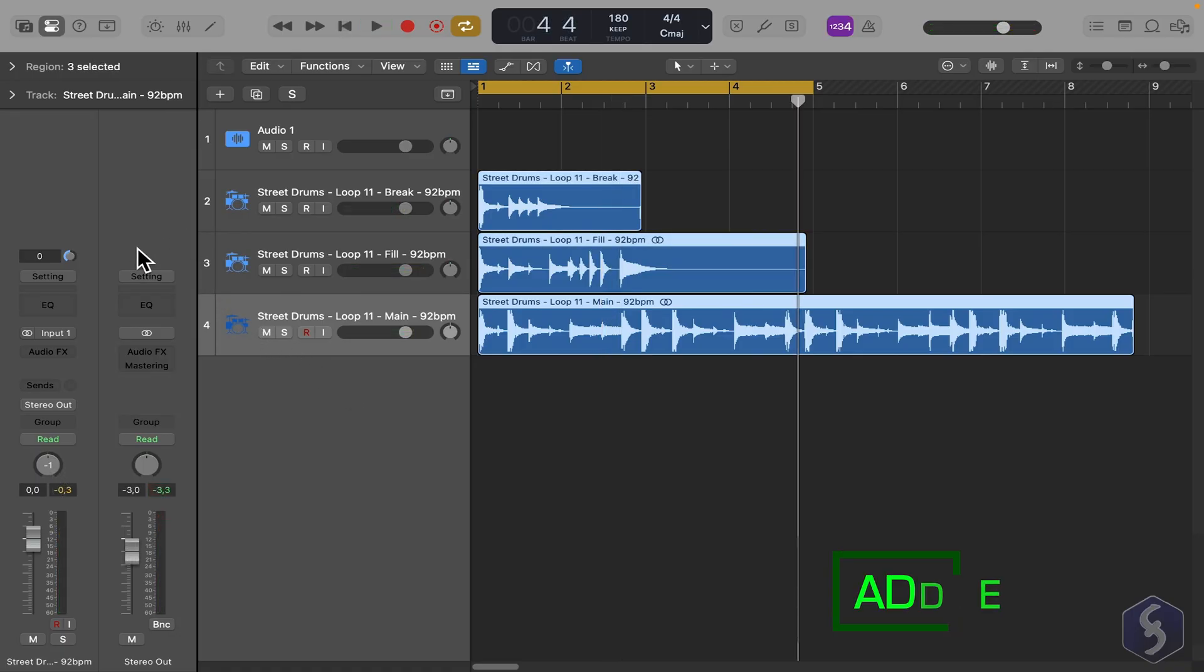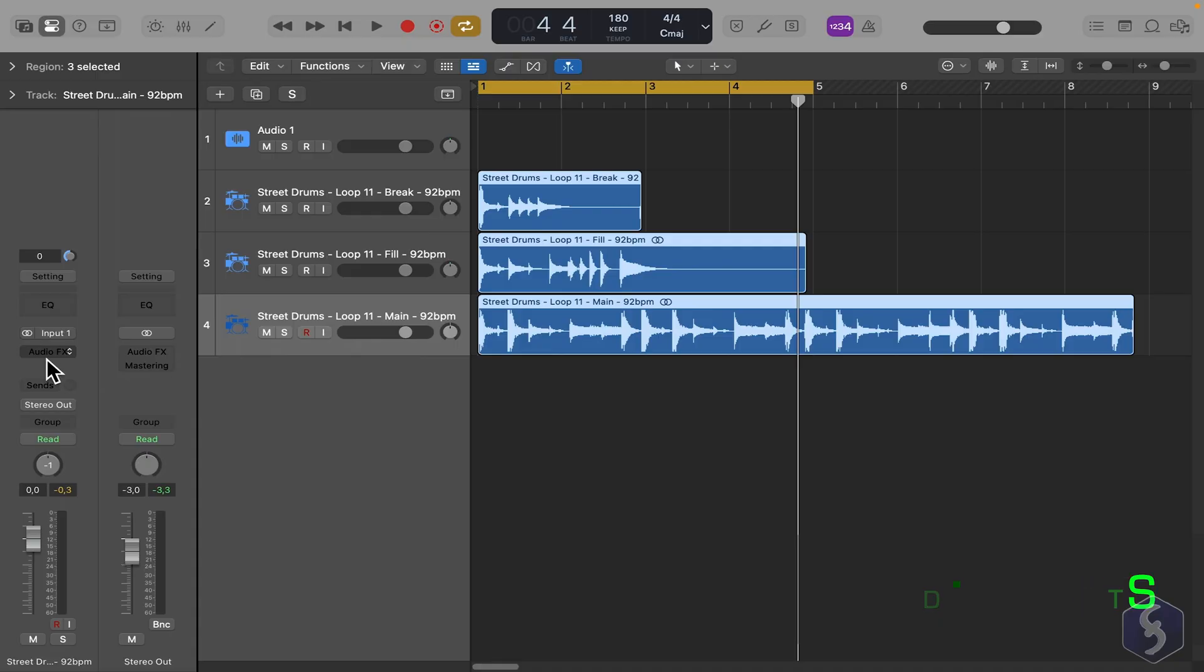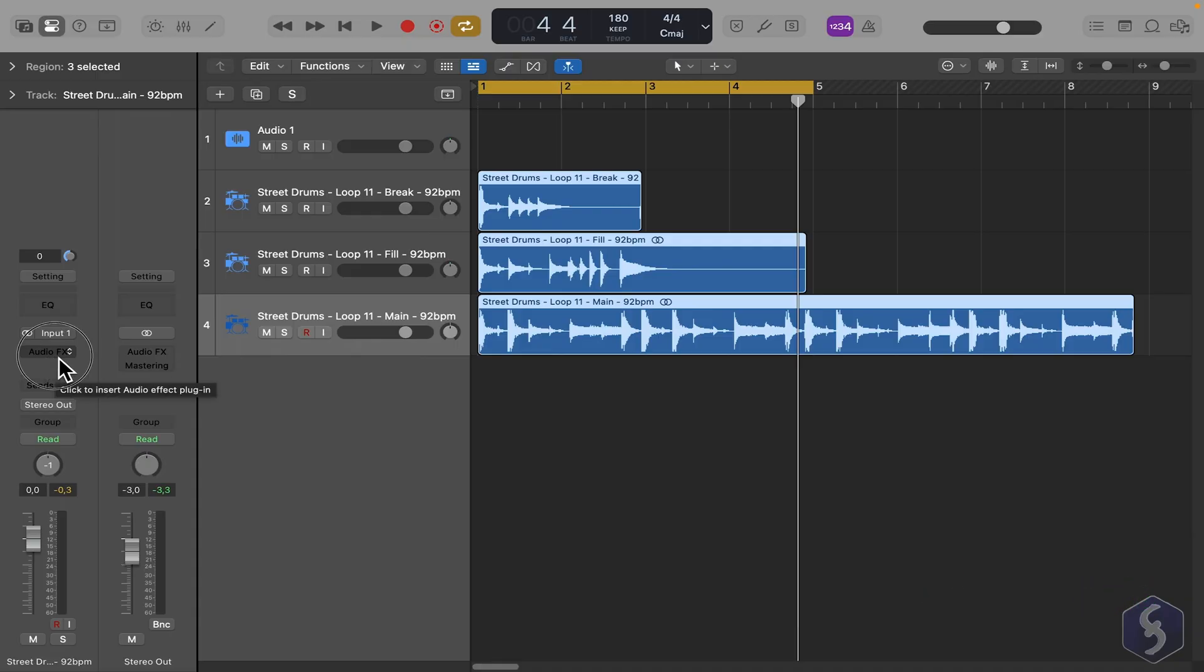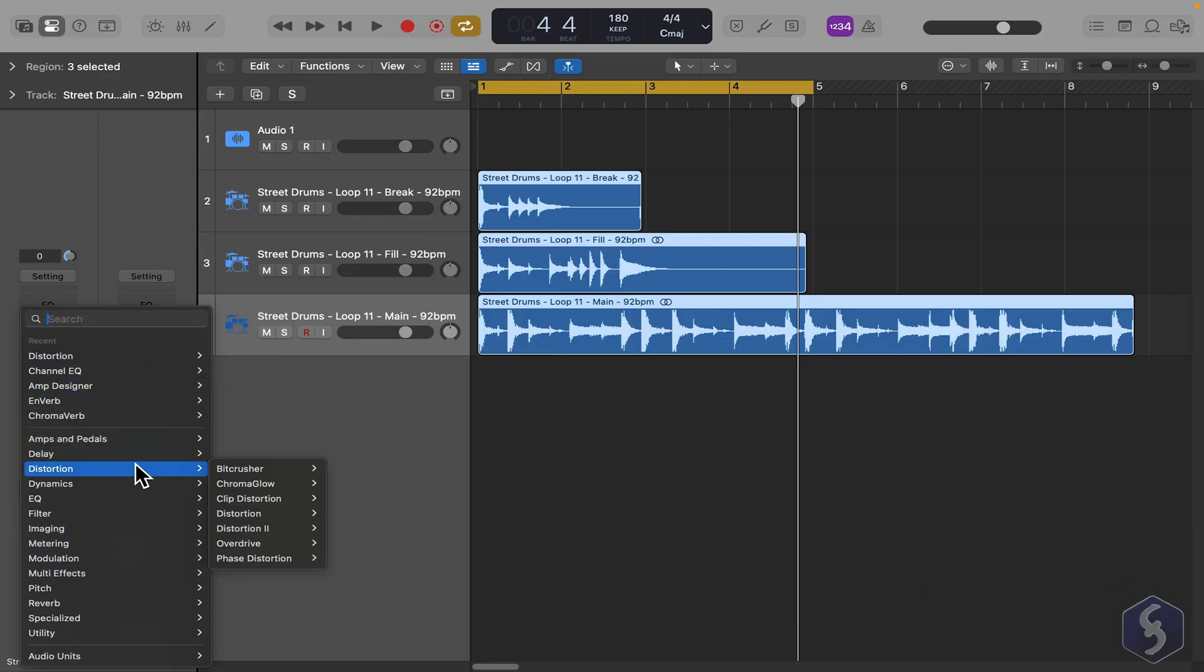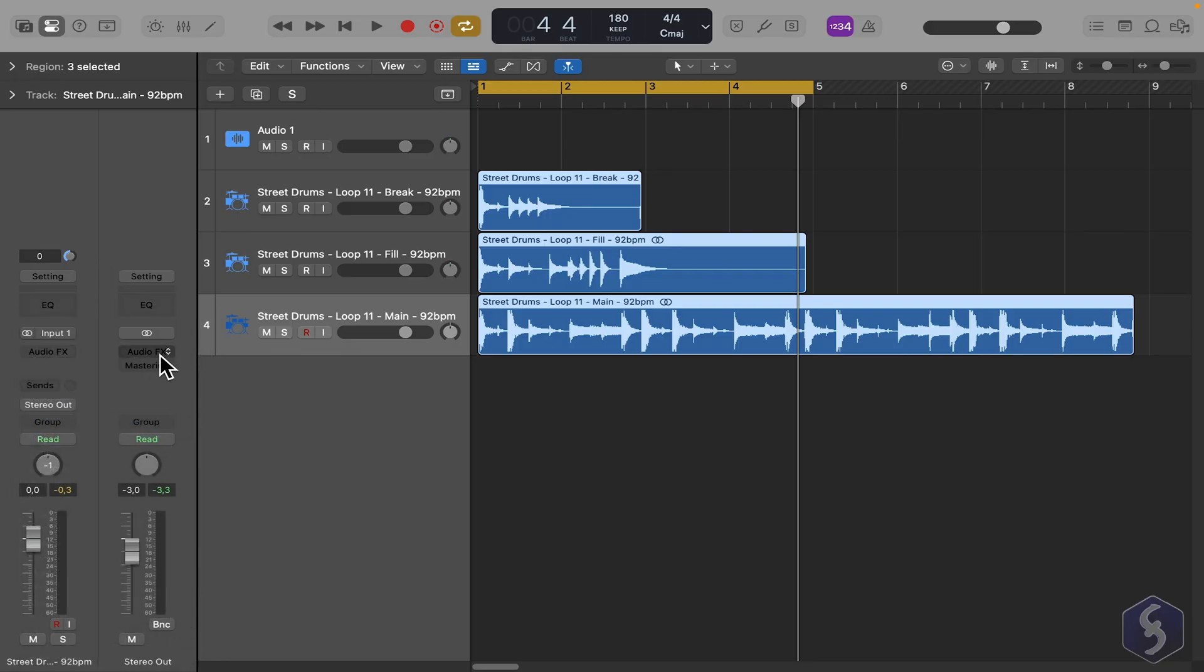From the Inspector, you can also add effects, also called plugins, through the Audio FX button. You can choose from a wide range of effects you can apply to the selected track, or to the entire project, through the Stereo Out channel.